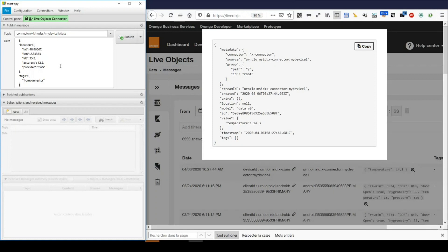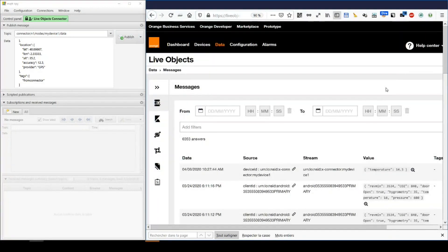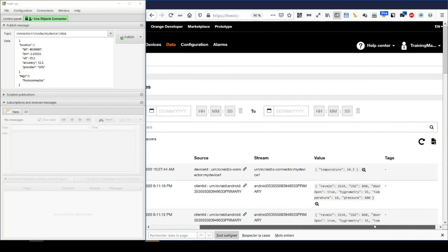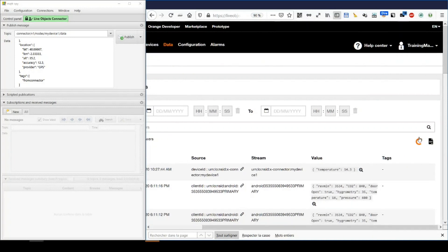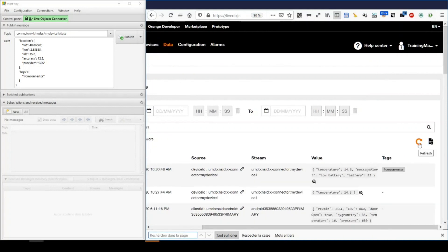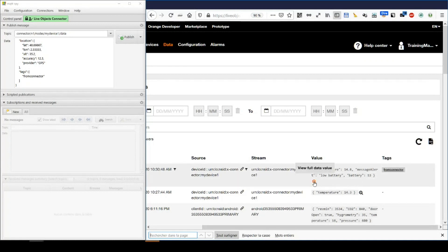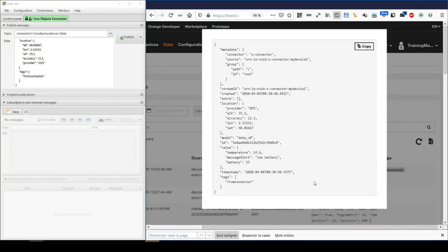Let's send that and check the data details. So, here is the data item. In the details here, we can find how my information has been processed by LiveObjects.